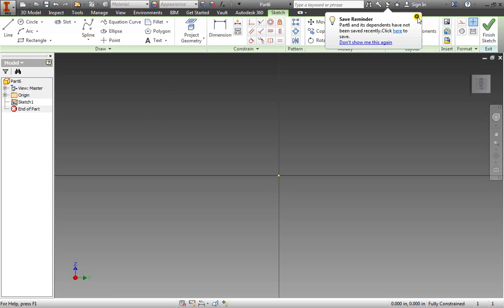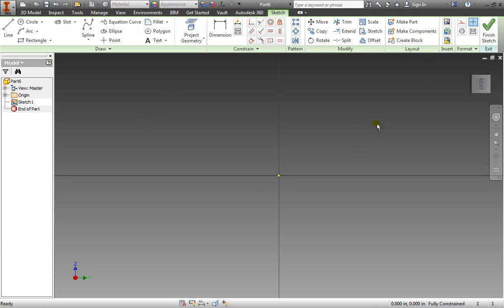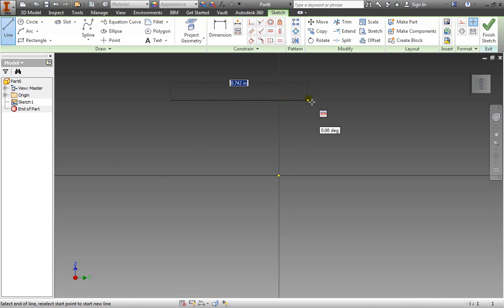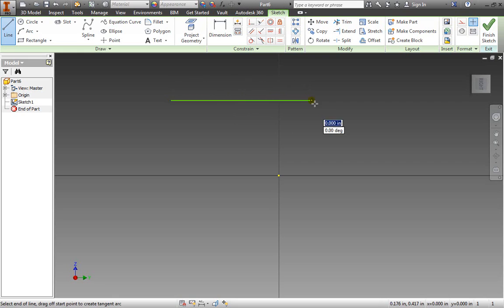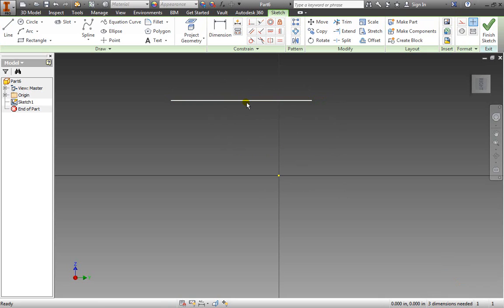I'm going to go ahead and exit this out. So first let's create a line. I'll create one across like so and hit escape. Notice I need three dimensions in order to define this line. I'm going to select this line and delete it.